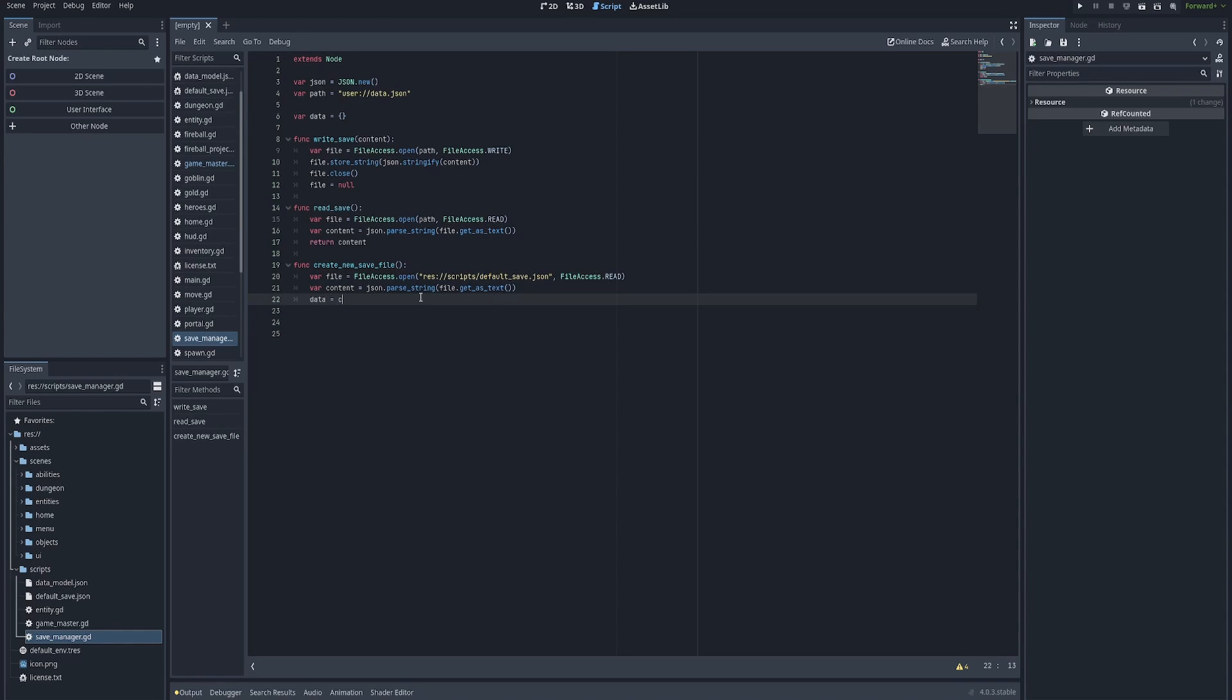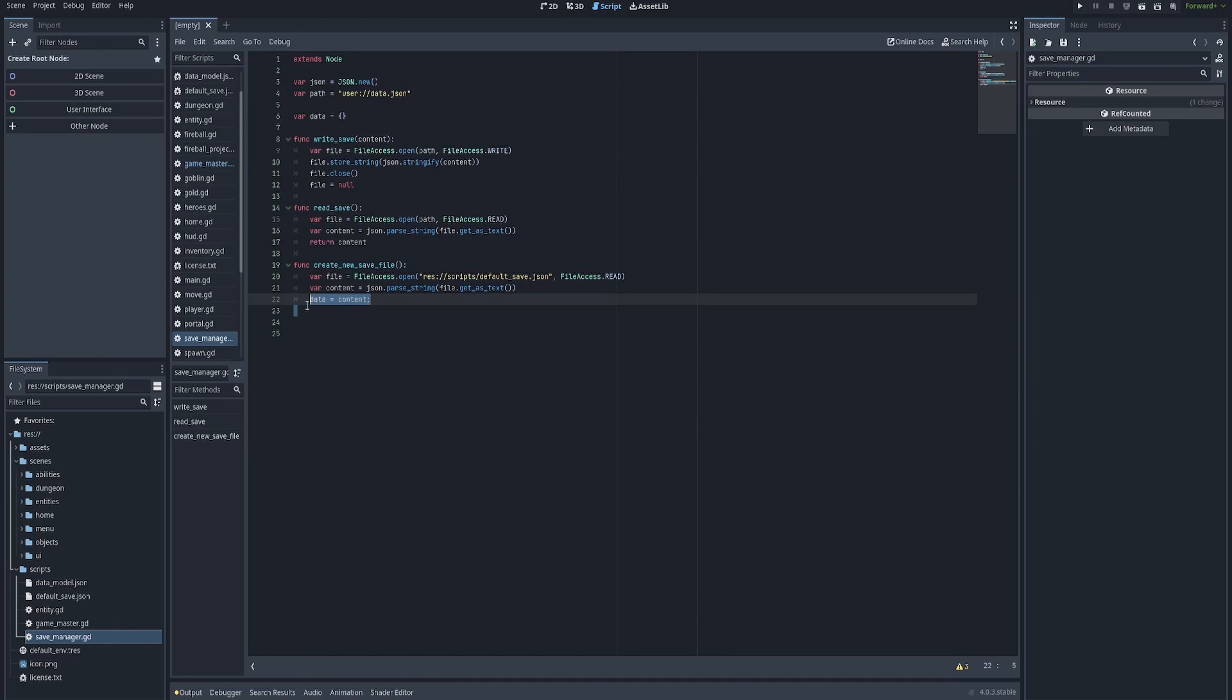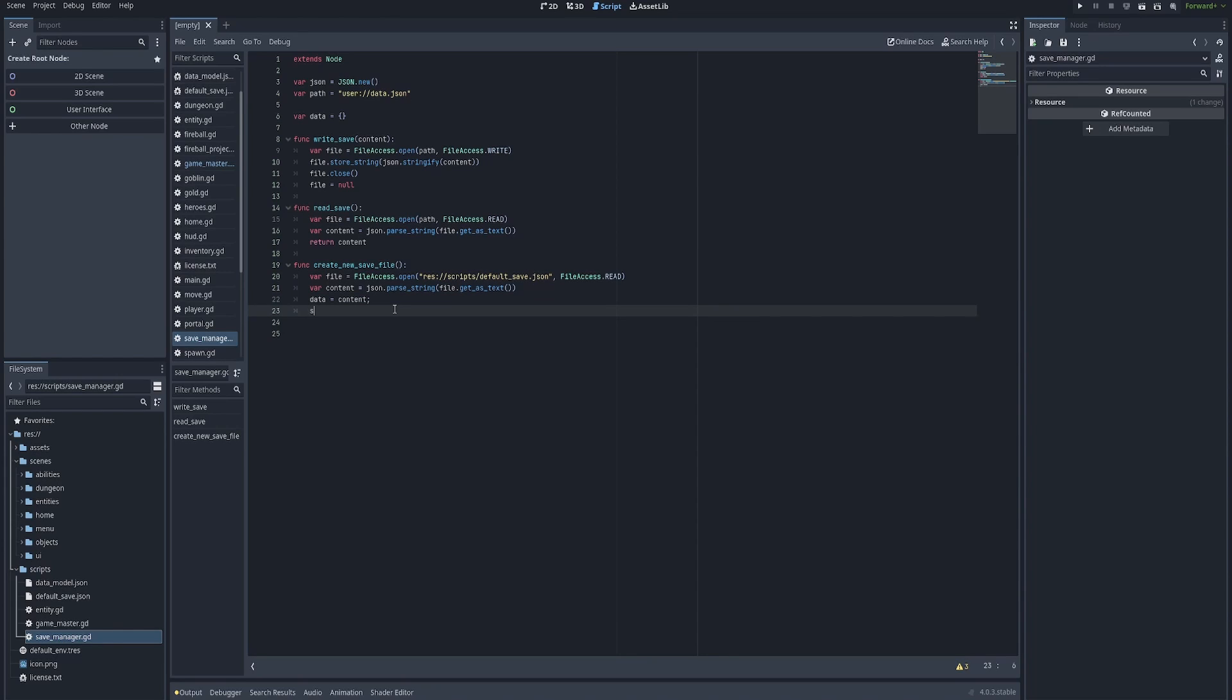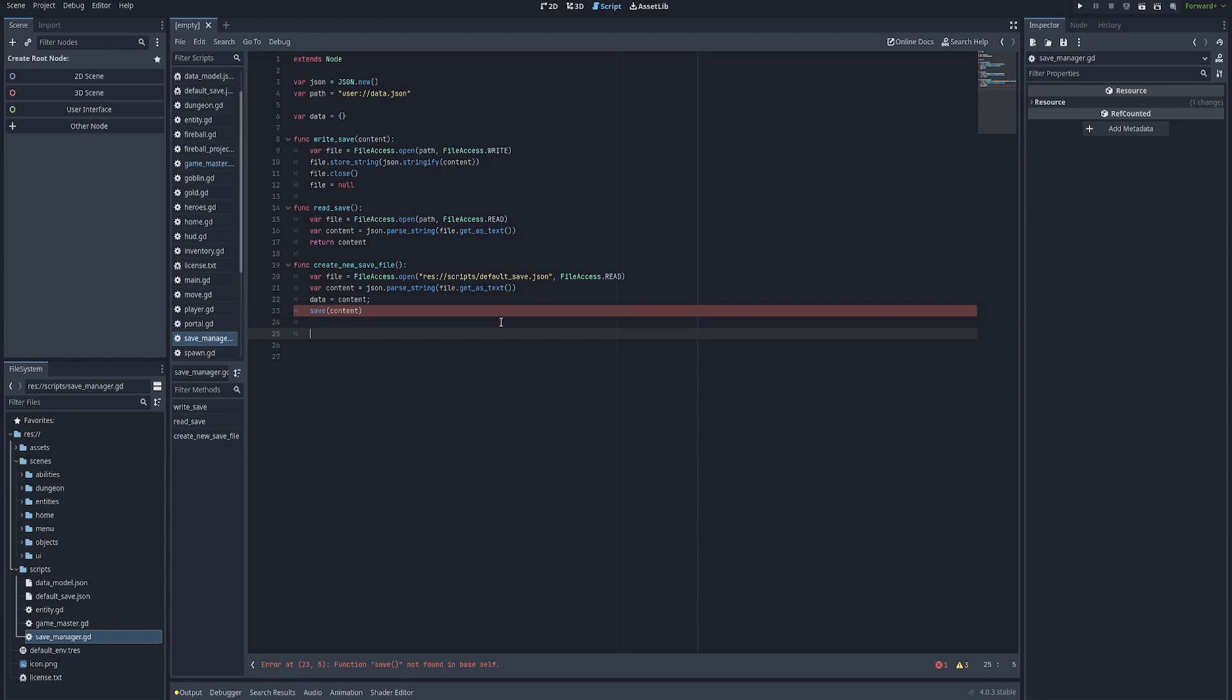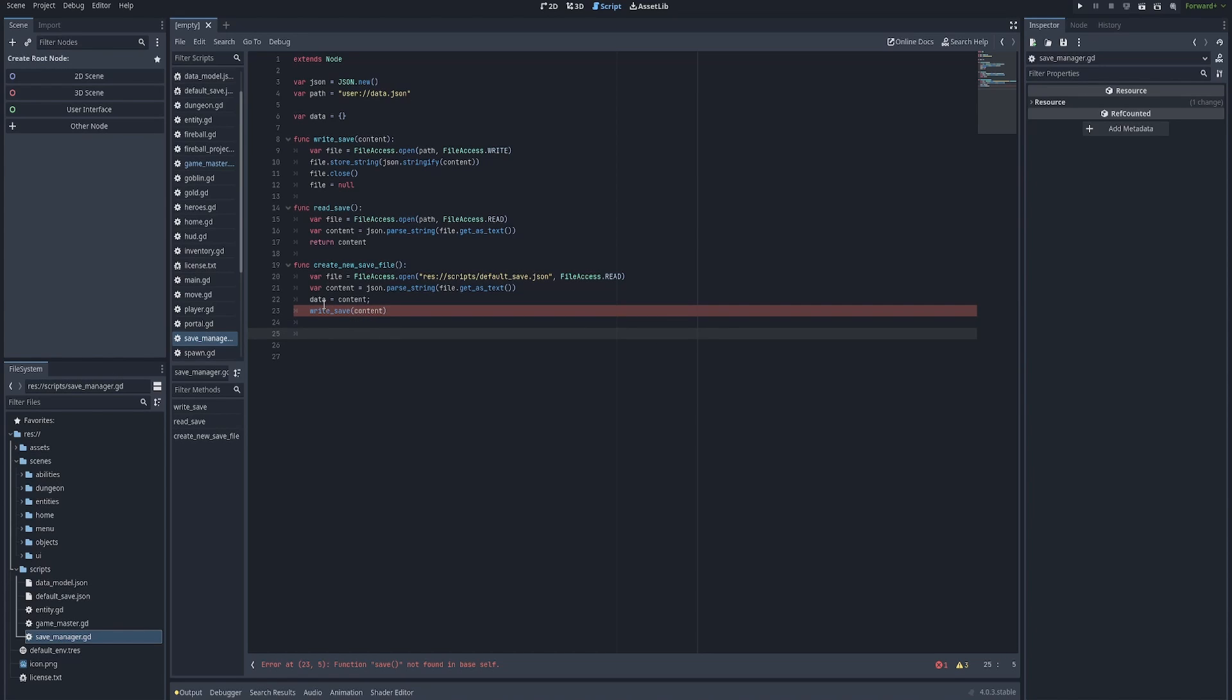And that'll give us like a starting structure, which is gonna be very helpful. So we say var content equals JSON.parse_string. And then we're going to save file.get_as_text. So the file API within GDScript will allow us to get content as text. So we say content equals JSON.parse_string file.get content as text. And file refers to line number 20 right here, the default save file that we're going to have at scripts/default_save right here. And then we're gonna say data equals content. Okay, and then finally, so remember data is up here, this is our placeholder data, we're going to assign equal to the content from the default save file. And then we're going to say save content. We can also just say save data. For now, that's fine, we can clean up this code later. Now remember, we actually renamed save to write_save to be more explicit in our naming conventions. So write_save content.